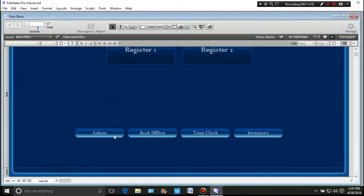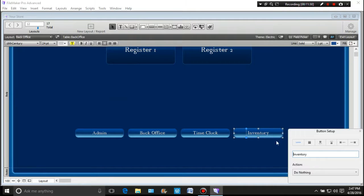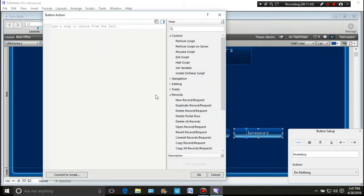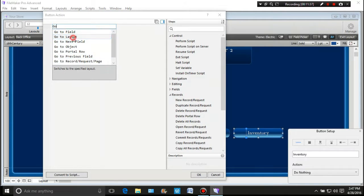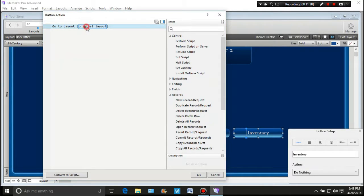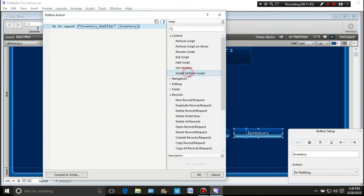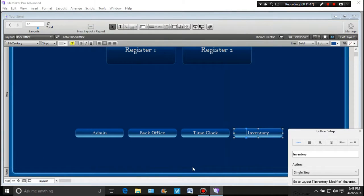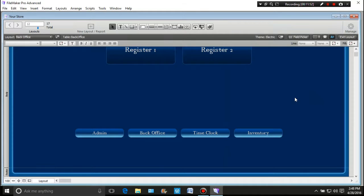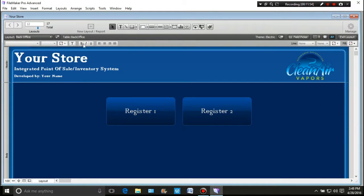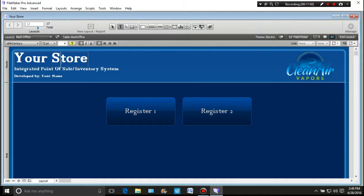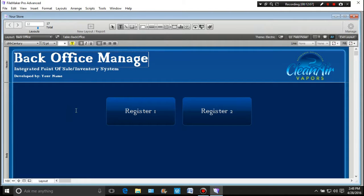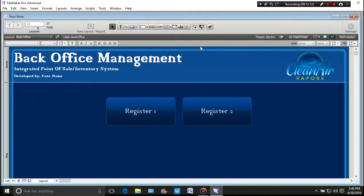And so here we have the admin and the back office and the time clock and the inventory. And this button, we can tell it that we want to do a single step and we want it to go to a layout. And the layout that we want for it to go to is either the inventory modifier, which is what we really want it to do. And we know that this is the back office and I'm going to call this back office management. And so there we are. We're good to go with that. And it's still developed by your name.